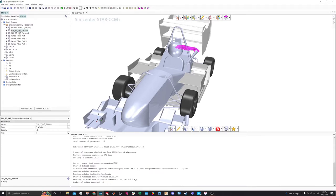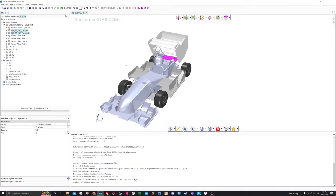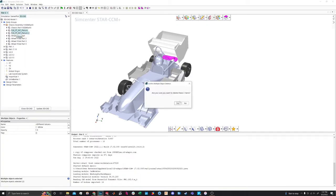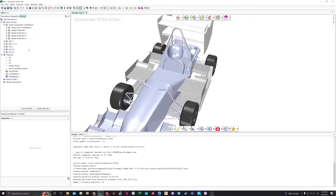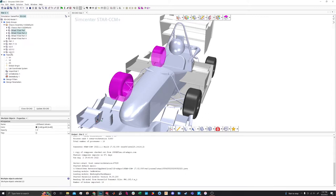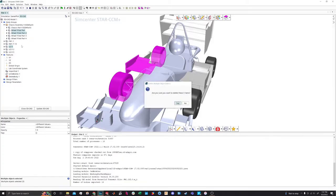We're going to delete these two plenum parts — they just come with the model and aren't necessary because we've got a plenum body we're working with. We're also going to delete all the right wheels and any feature that only appears on the right side, like that side wing. Because we're going to run a half-car sim with a symmetry plane down the middle, that will run essentially twice as fast as a full car without it. So we'll get rid of those entirely. Now we've got one big body for the center of the car.